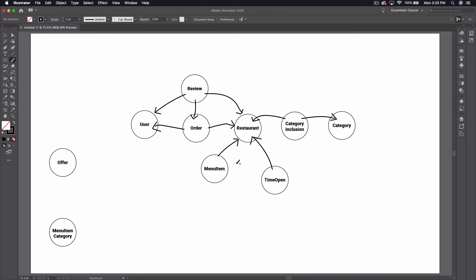The real Grubhub product is bound to have way more objects than we have here. This is just a starting point, so keep that in mind as we go through — this won't be identical to what they have on the back end. Theirs will be more complicated and depending on how far we go with this, ours might get significantly more complicated too.